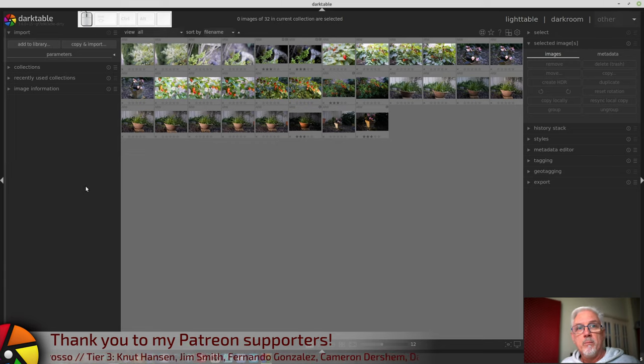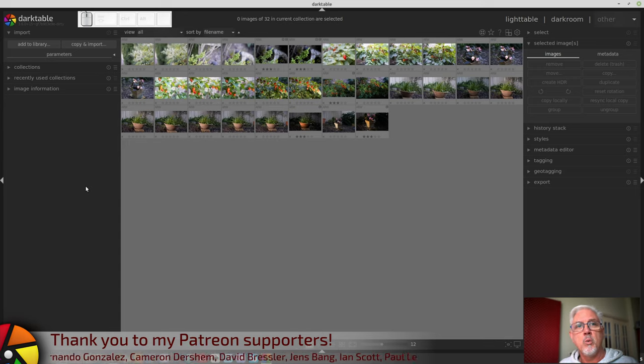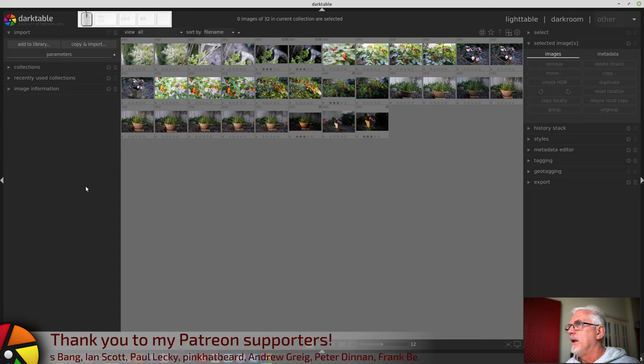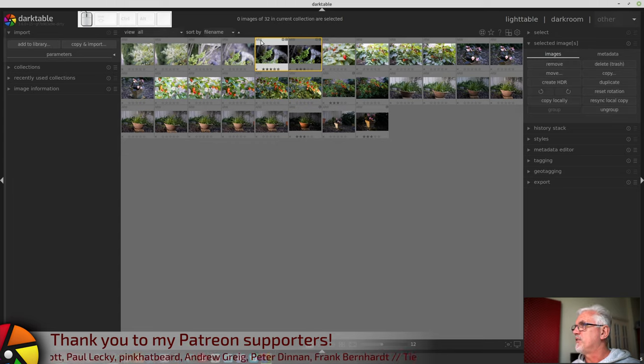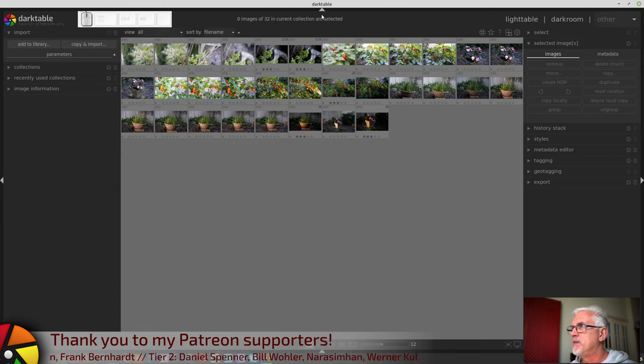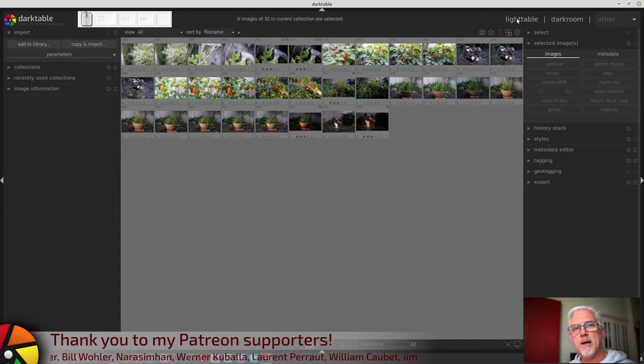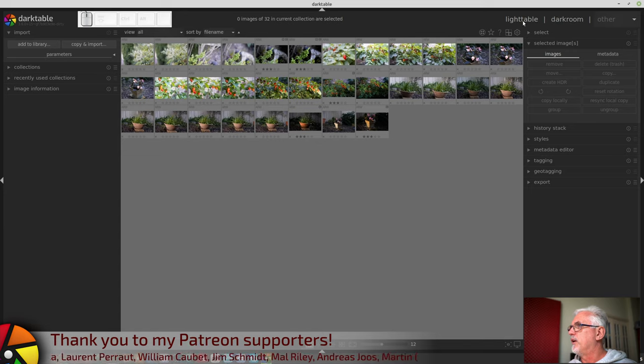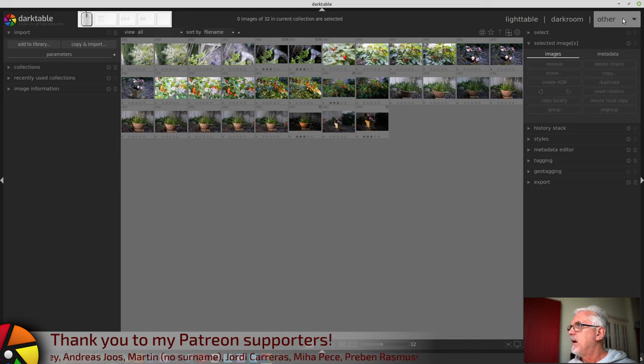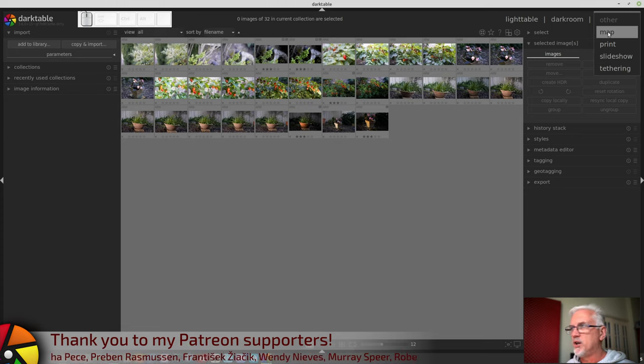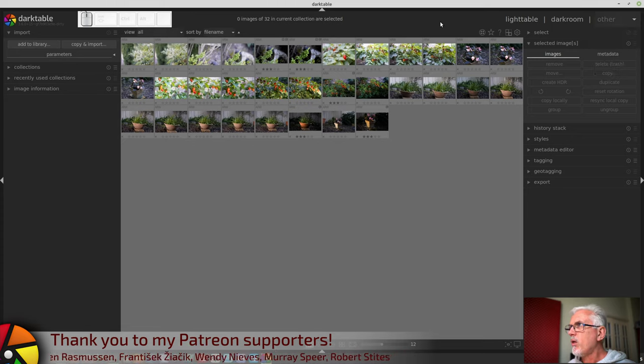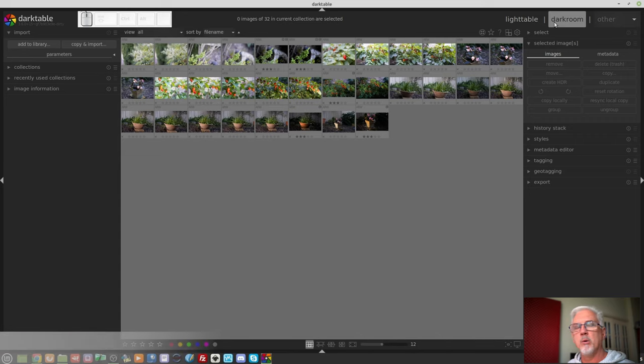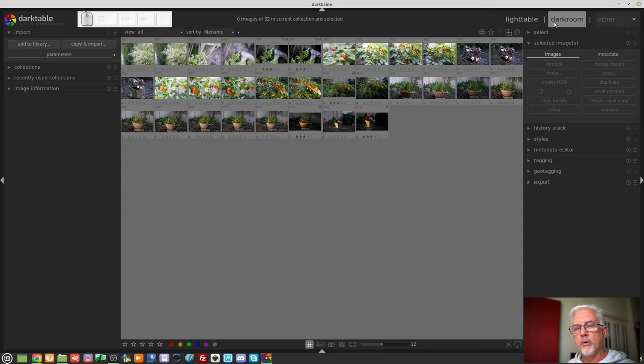All right. So, you've never seen Darktable. The first thing you are going to want to do is to import some images. Let's just have a quick look at the interface here. When you fire up Darktable for the first time, this will be the view you will be in. It is called the Lighttable view. You will notice that there is Lighttable, and then there is Darkroom, and then there is Other. Pretty much all of the Other views are things that you won't use quite as often. 99% of the time, you will be in either the Lighttable or the Darkroom. The Darkroom view is where you process a single image at a time. We'll get to that later in this video.